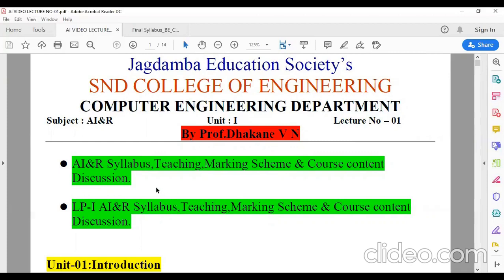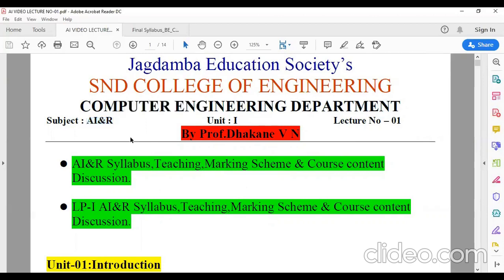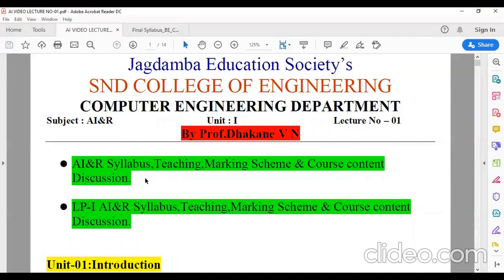So in the first semester, we have the subject Artificial Intelligence and Robotics, and along with that I am also handling your Laboratory Practice 1. So first we will go through the teaching marking scheme and course content, and then we will carry on with the actual content of the subject.